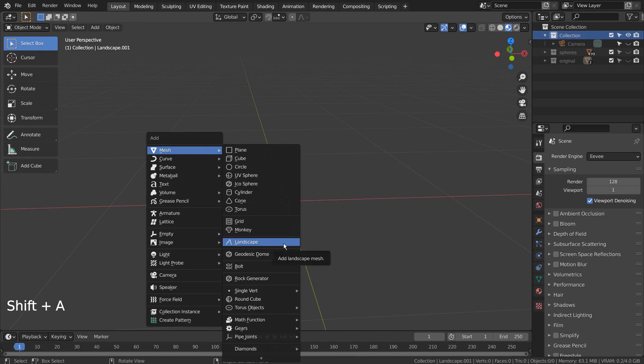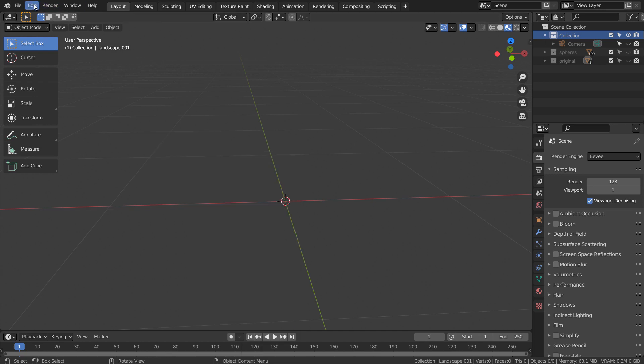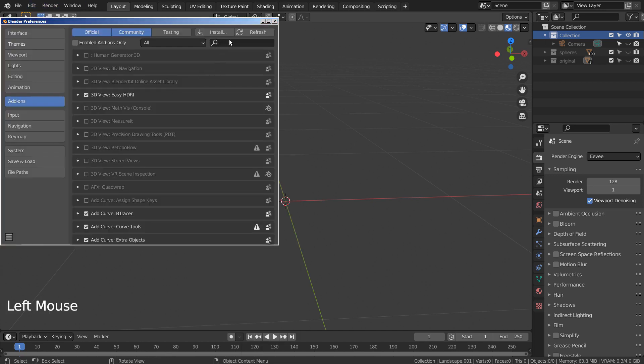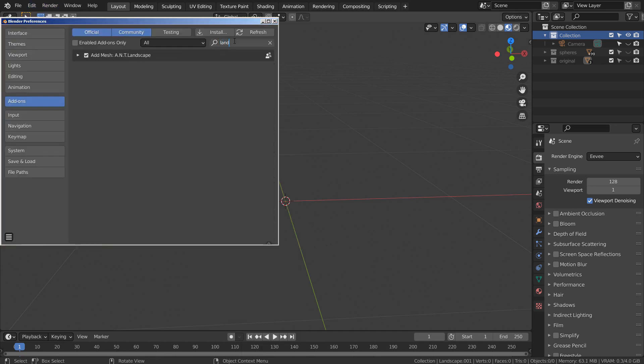Let's create a landscape by using the ANT Landscape add-on. If you don't see the landscape category under Add, look for Land under Add-ons and activate the add-on.